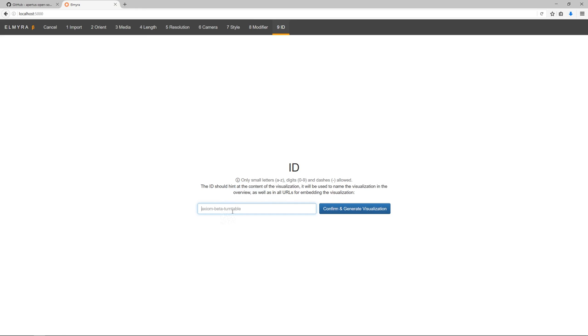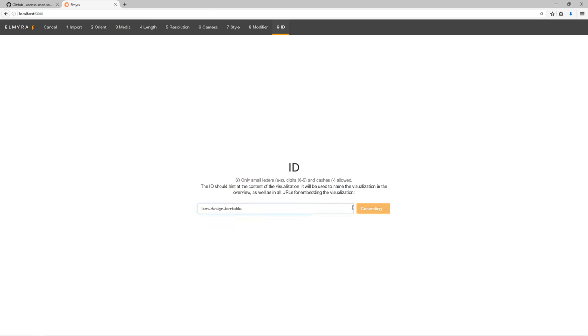The really last step is picking an ID. That's the name that the visualization will be identified by, and also this will be used to create links. I'm going to aptly name it lens design turntable and confirm it.